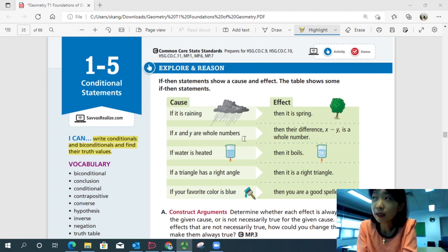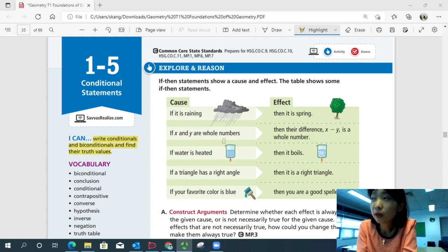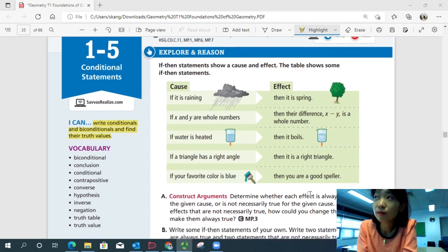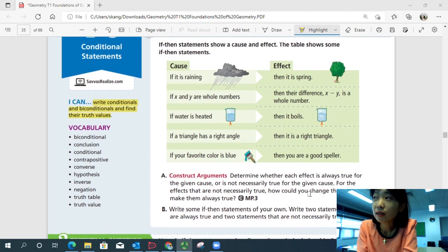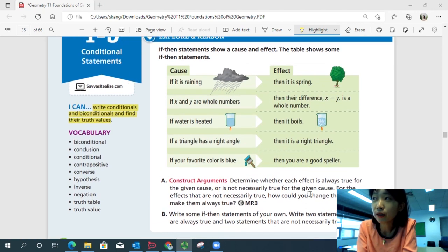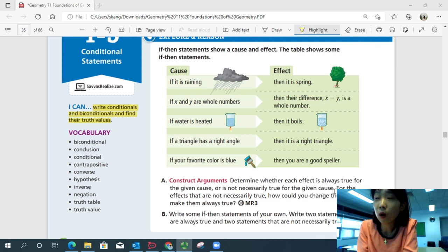If x and y are whole numbers, then their difference x minus y is a whole number — is it always true? If water is heated, then it boils. Is it always true? If a triangle has a right angle, then it is a right triangle. If your favorite color is blue, then you're a good speller. Part A: determine whether each effect is always true for the given cause, or is not necessarily true. For effects that are not necessarily true, how could you change them to make them always true?